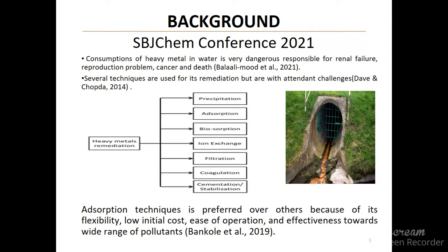Many methods have been used to remediate pollutants from wastewater, but these methods come with attendant challenges. Precipitation, for instance, produces large sludge that will need secondary treatment. Also, filtration is limited in its application.